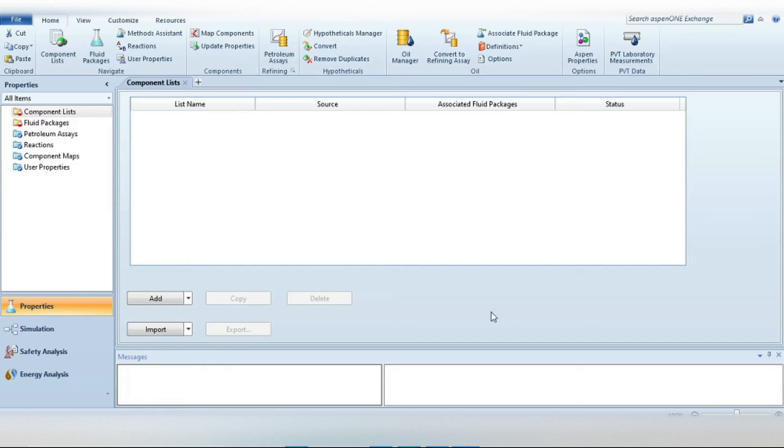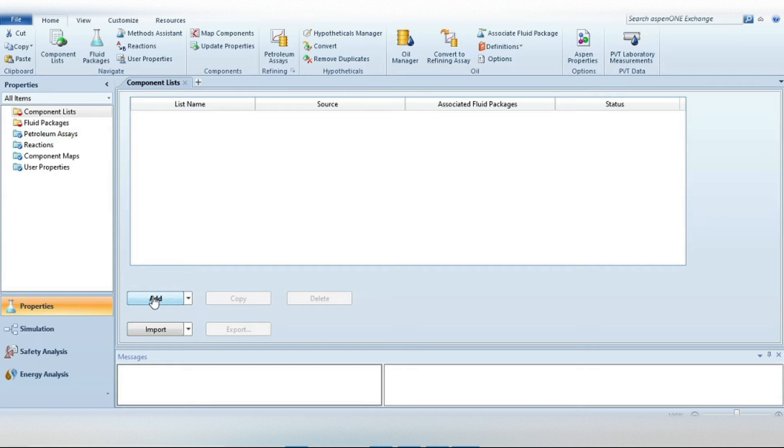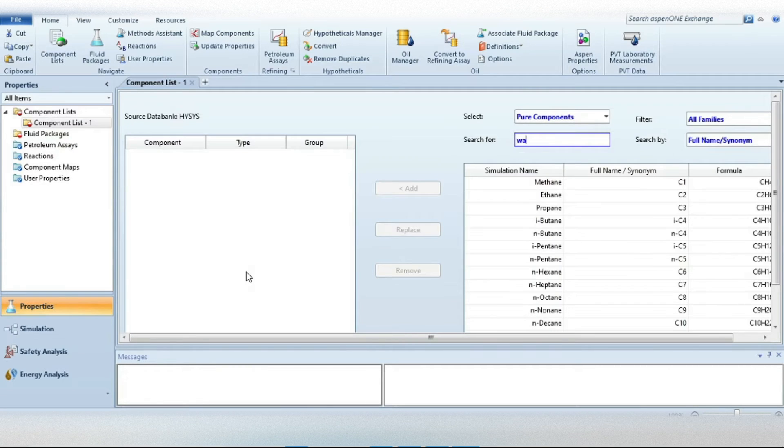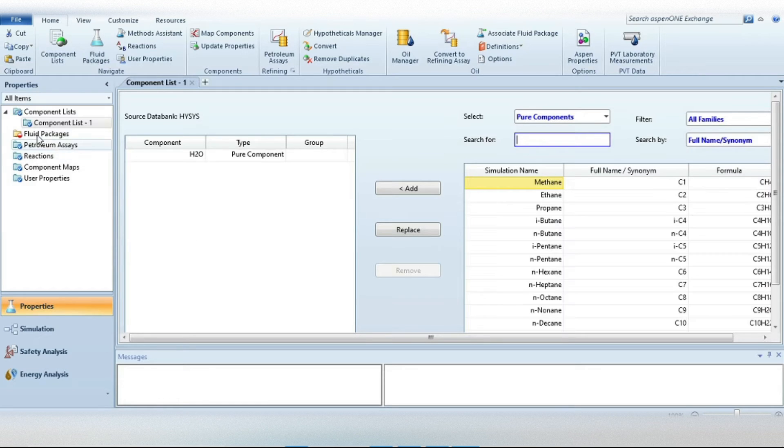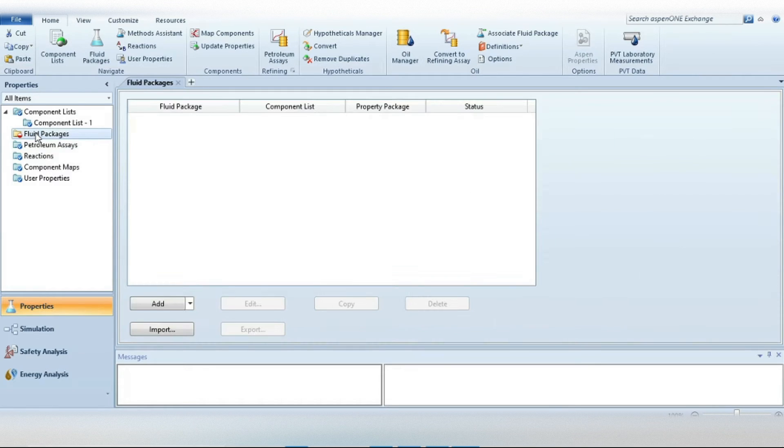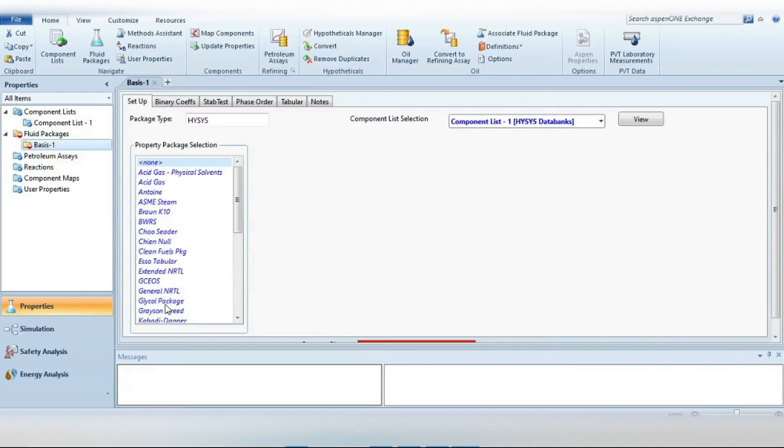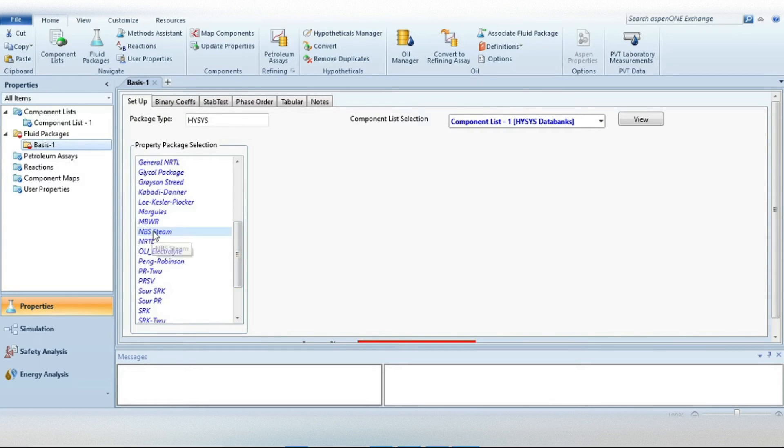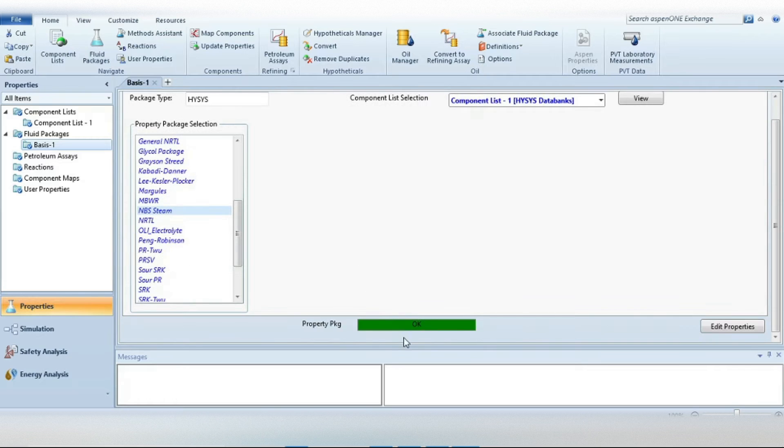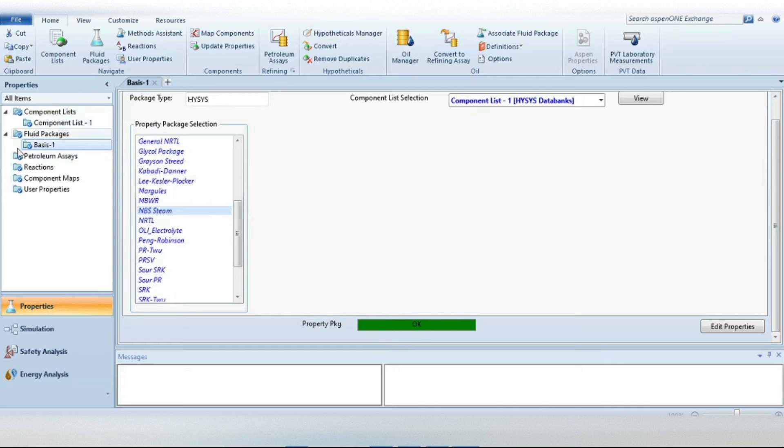Well, now we are in HYSYS environment. First we have to define a component. Just press this Add button, write water, press enter. Now water is selected. Go to the Fluid Packages tab, press button Add, and from this list just select NBS Steam. Now the fluid package is selected.